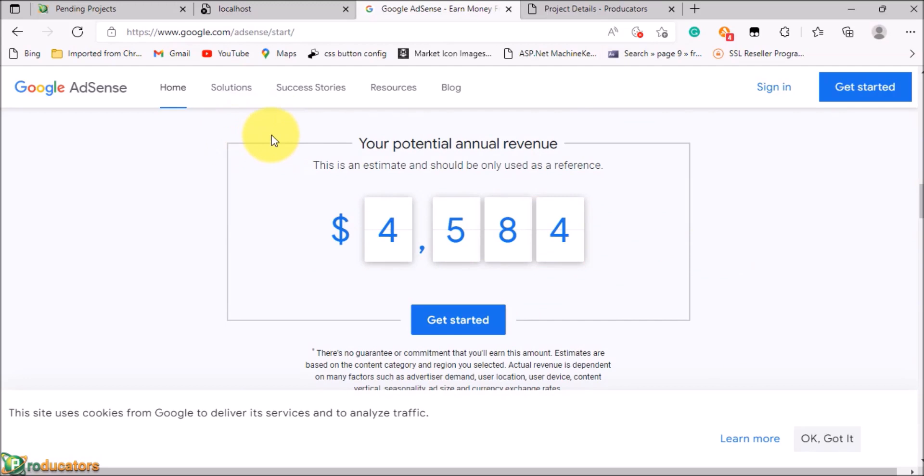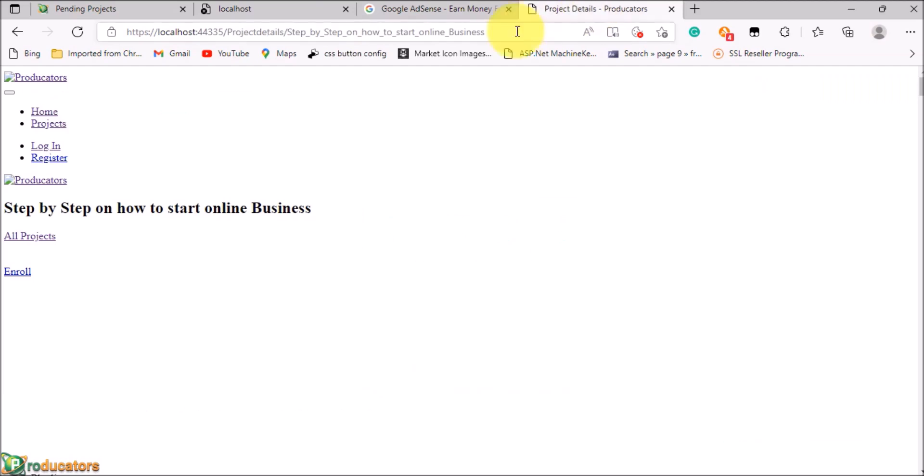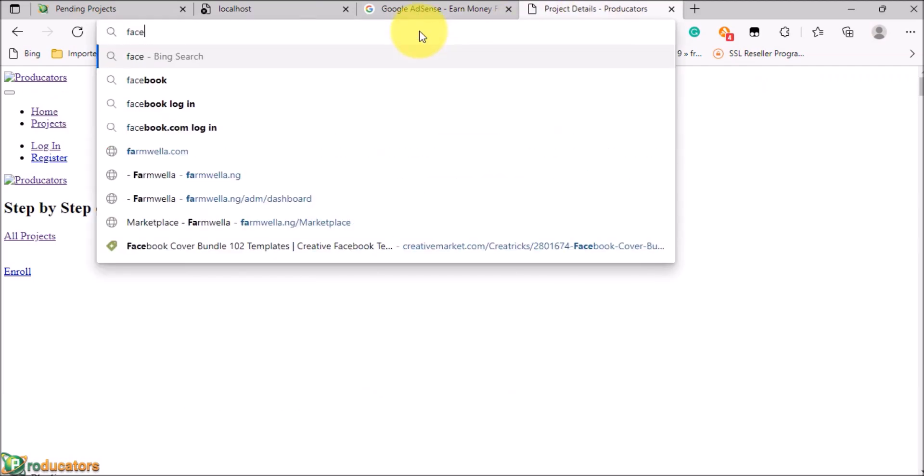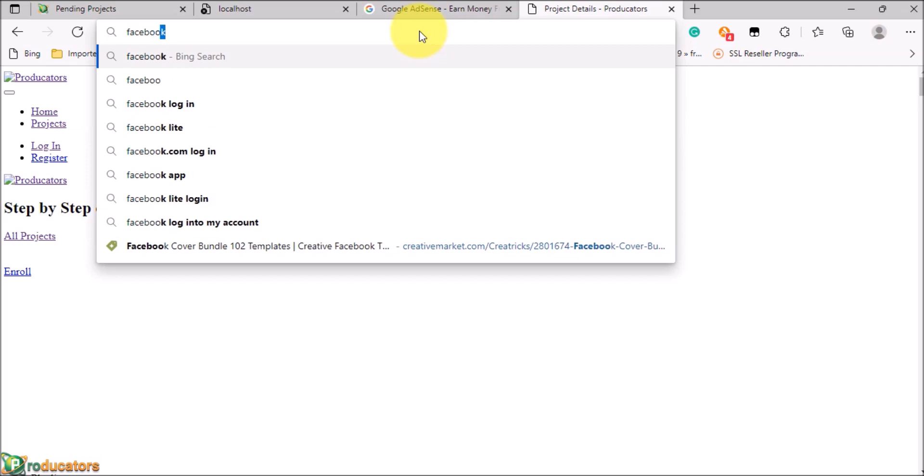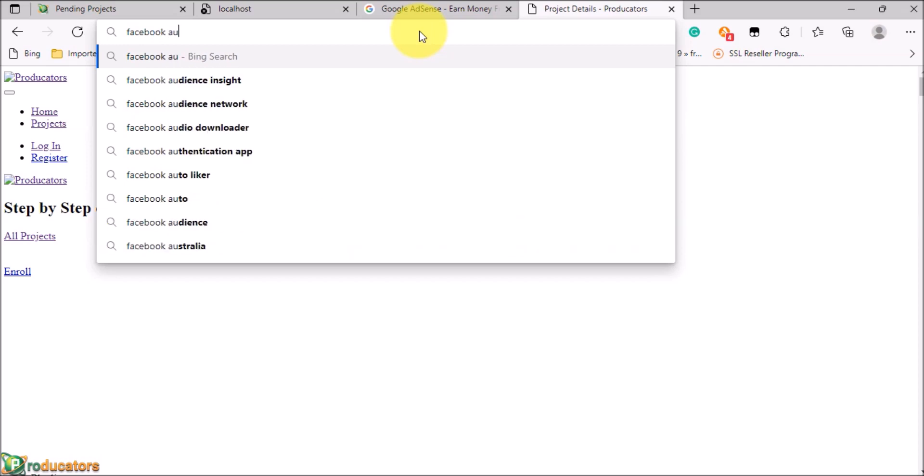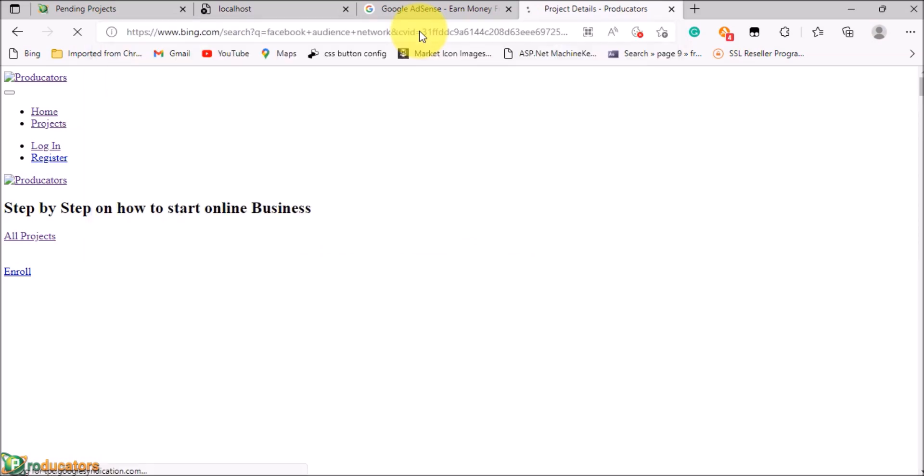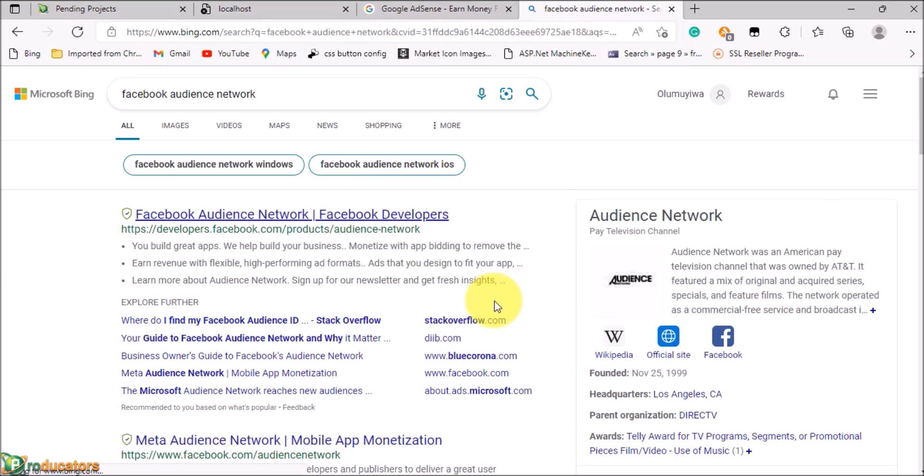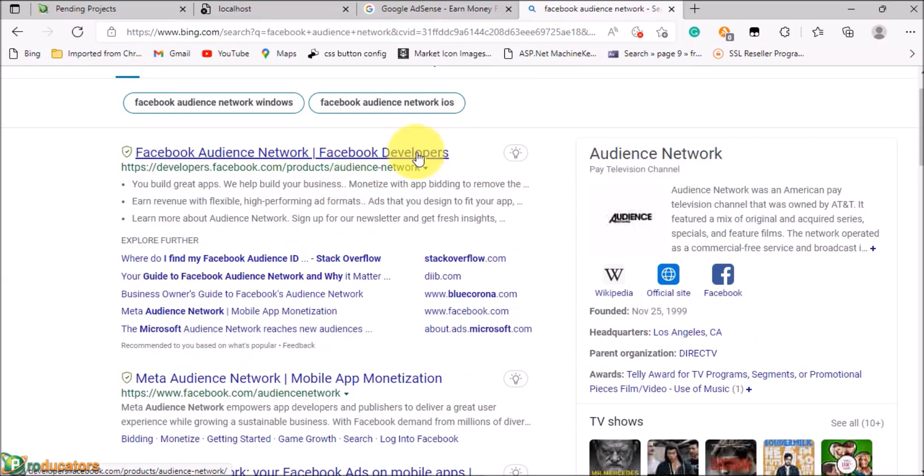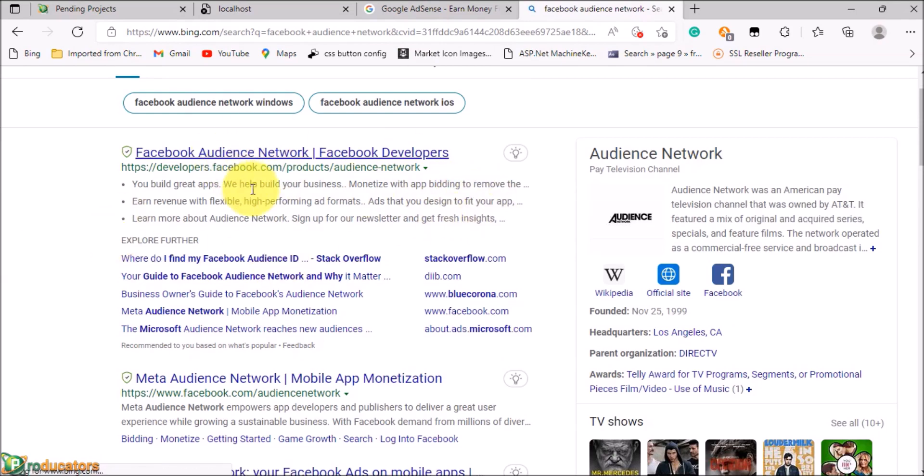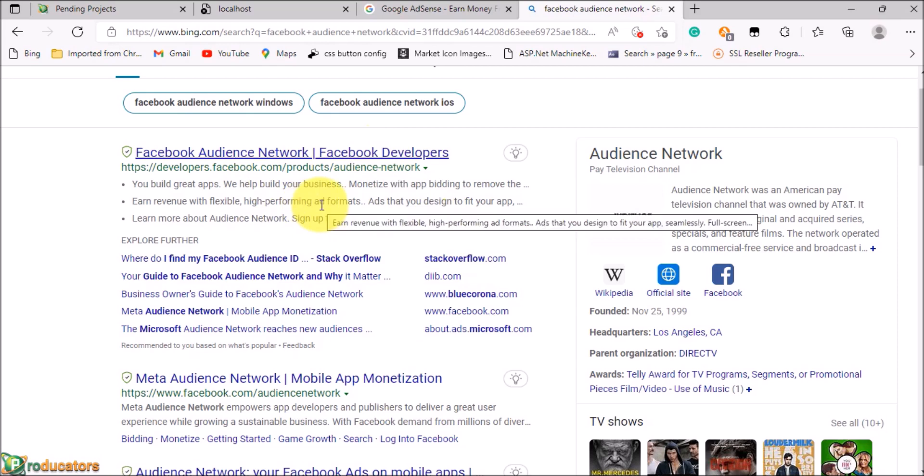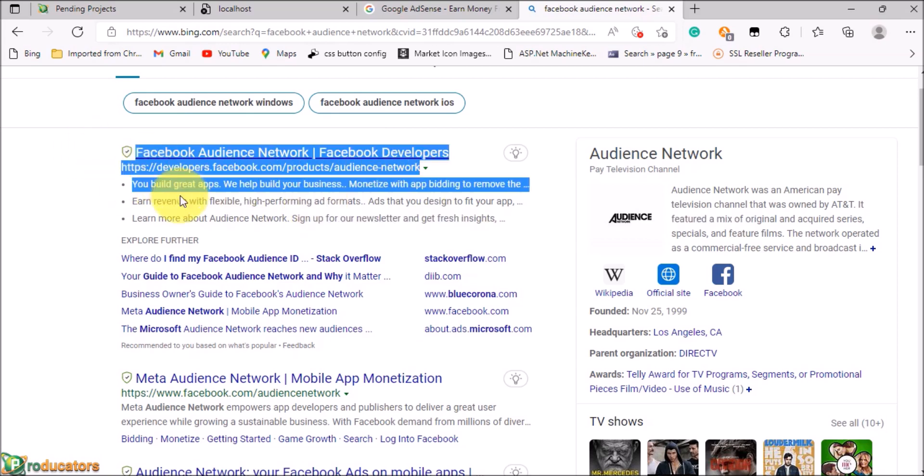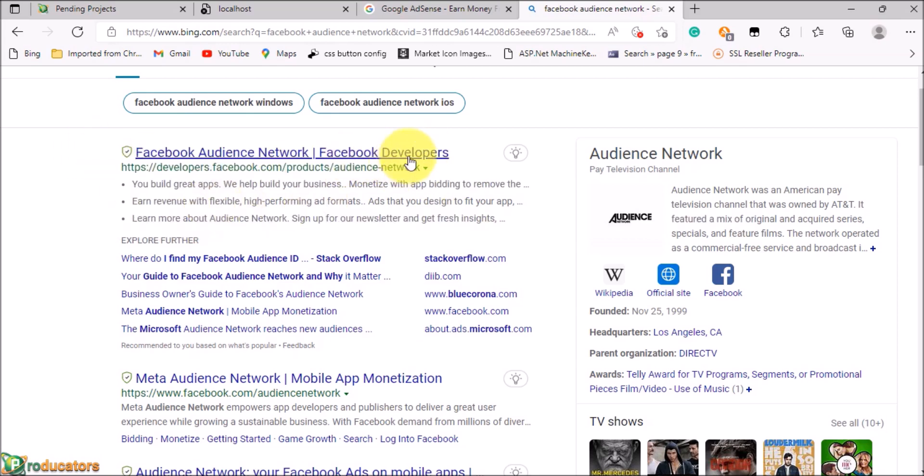Of course there are many platforms where you can monetize your application, like Facebook Audience Network. This network is where you can monetize your app. Binding to AdMob and Facebook Audience Network yourself is a great way to monetize your platform, especially for mobile apps.